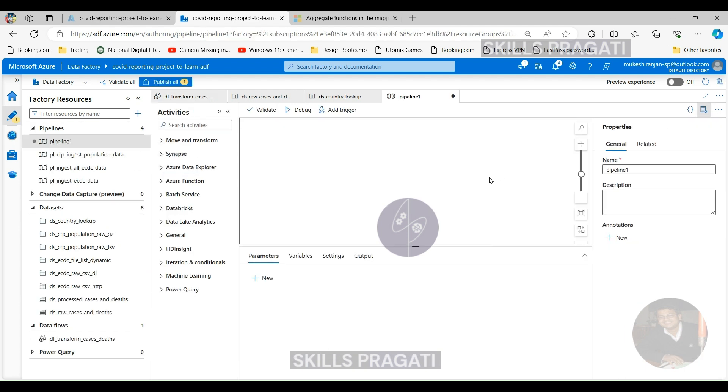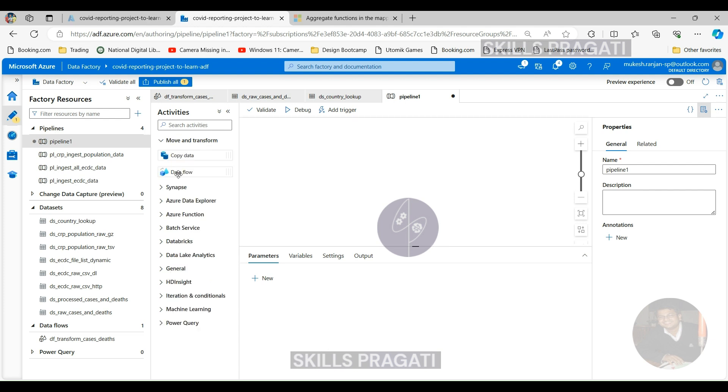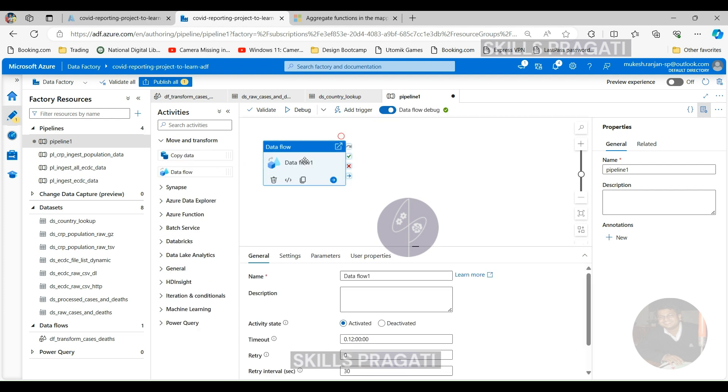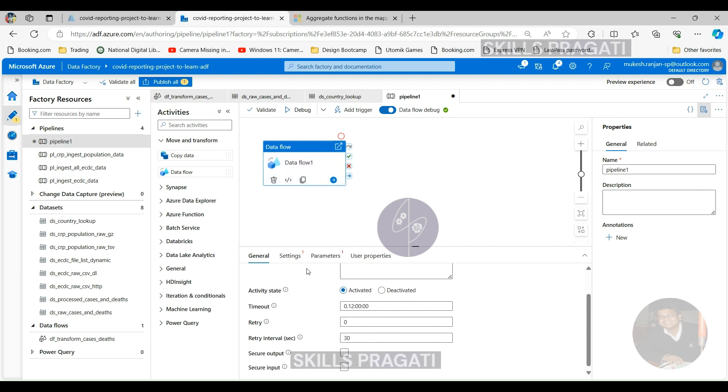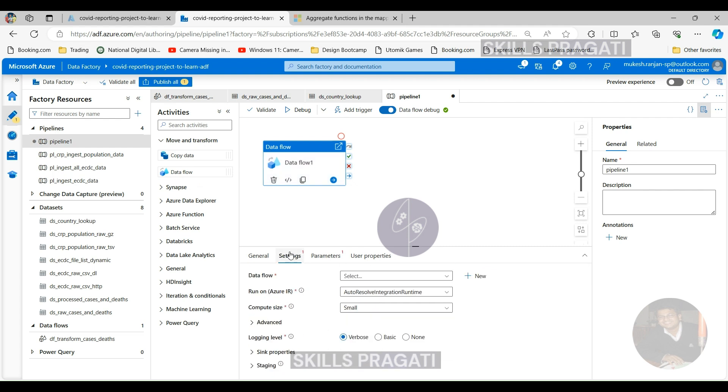So either you choose the existing data flow, that's what we got, or if you haven't got one, we can create a new one there. So DF transform cases and deaths and click OK on that. And we got the data flow activity here.